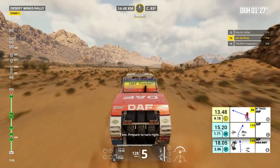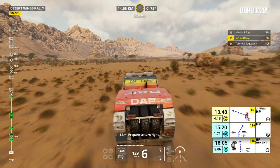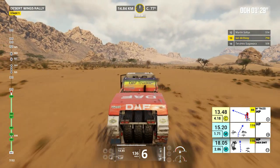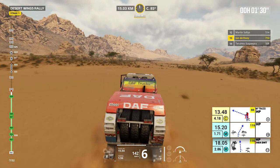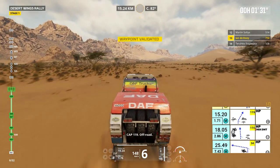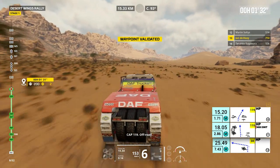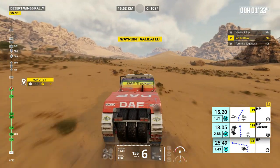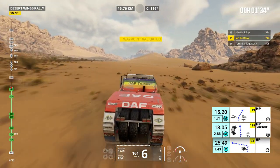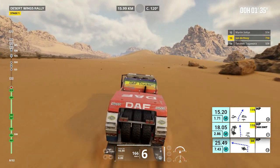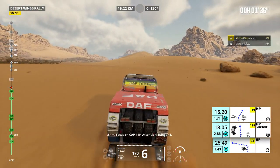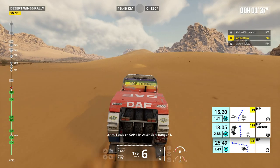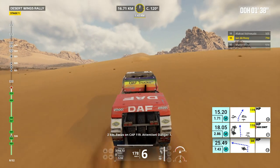1 kilometer, prepare to turn right. Cap 119, off road. 2 kilometers, focus on cap 119.